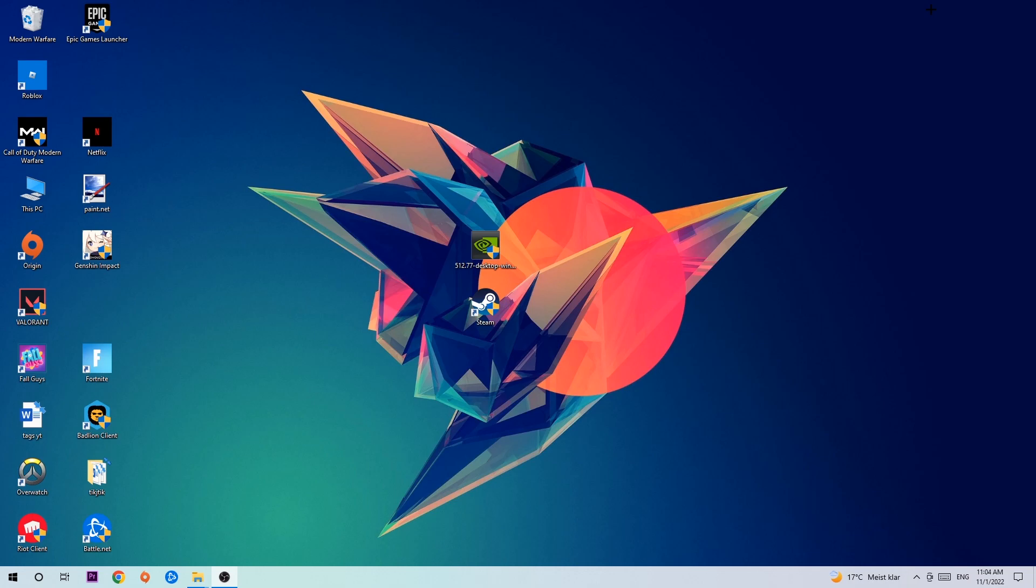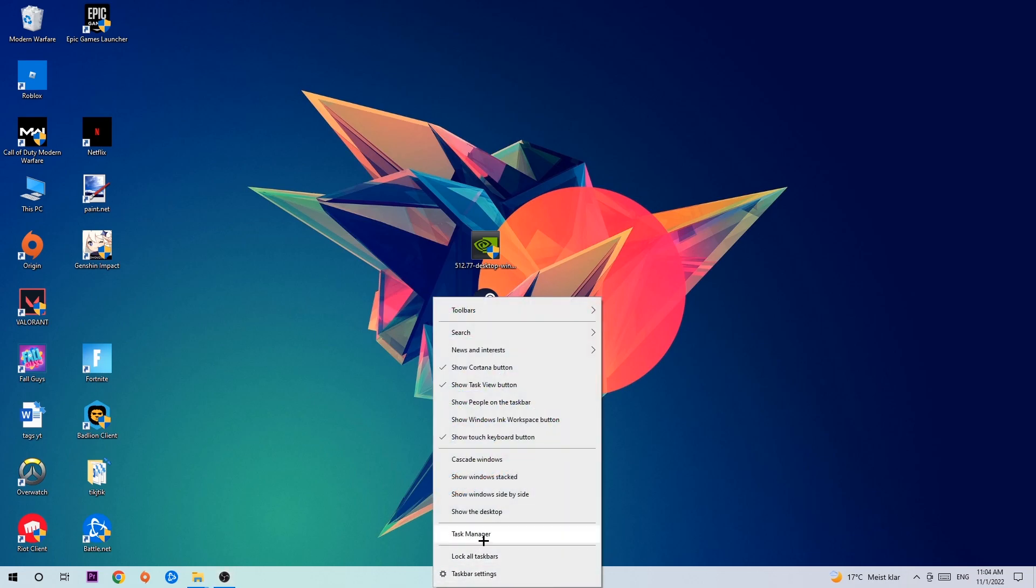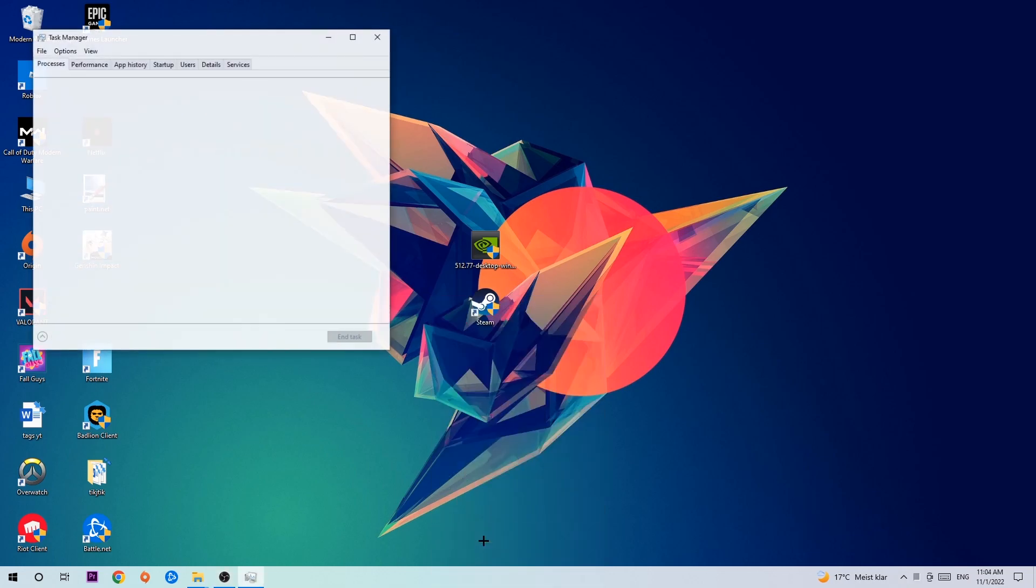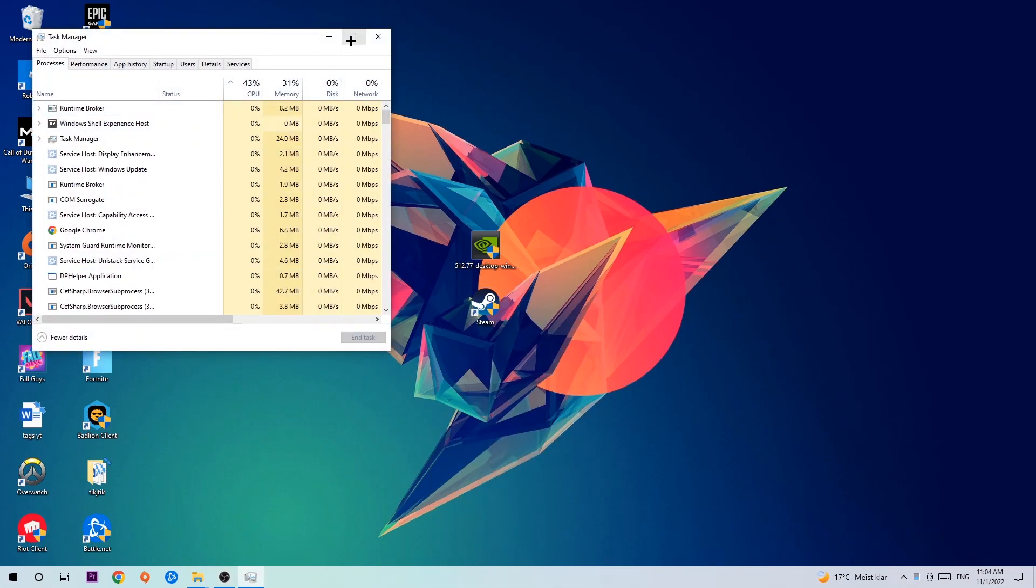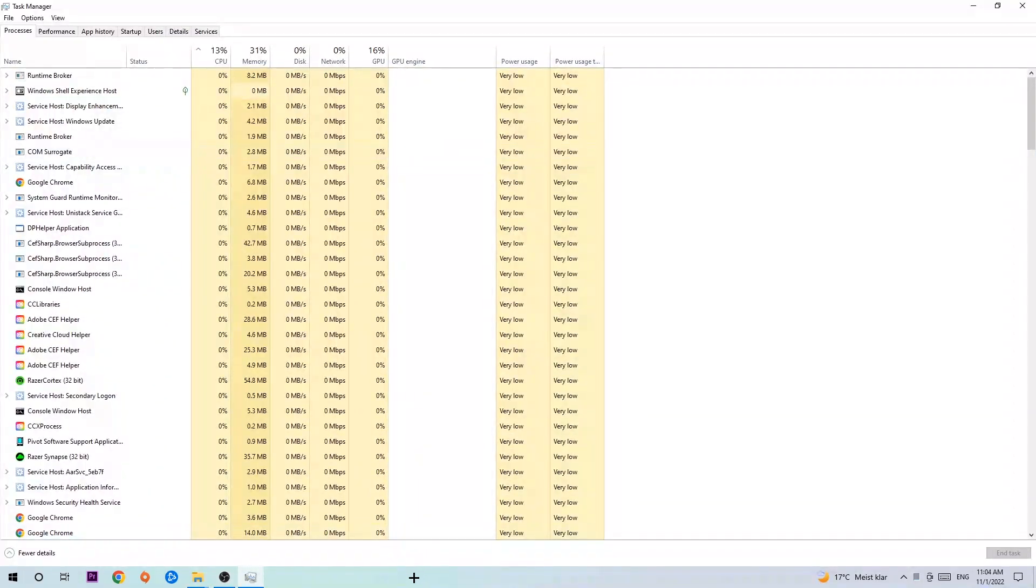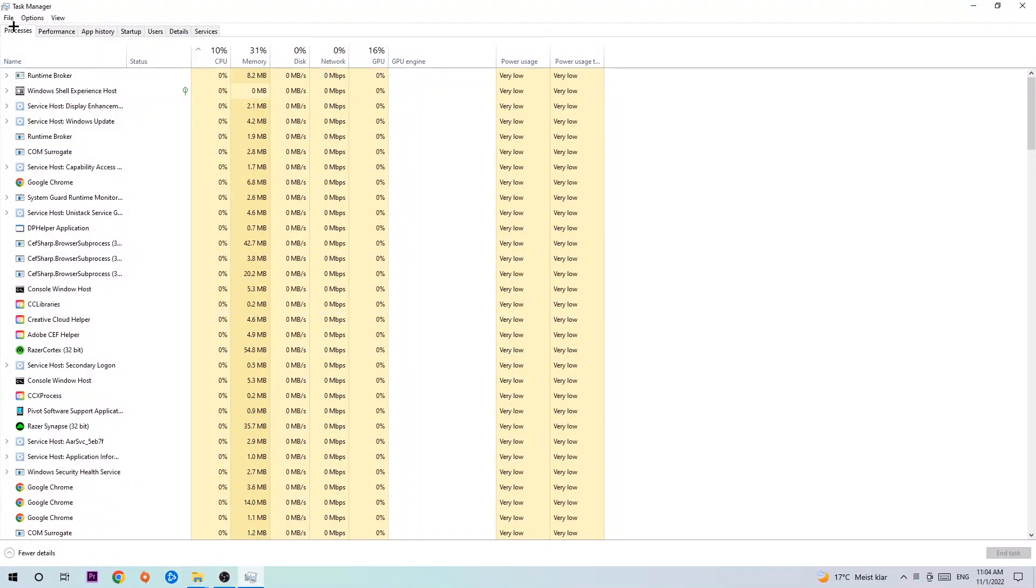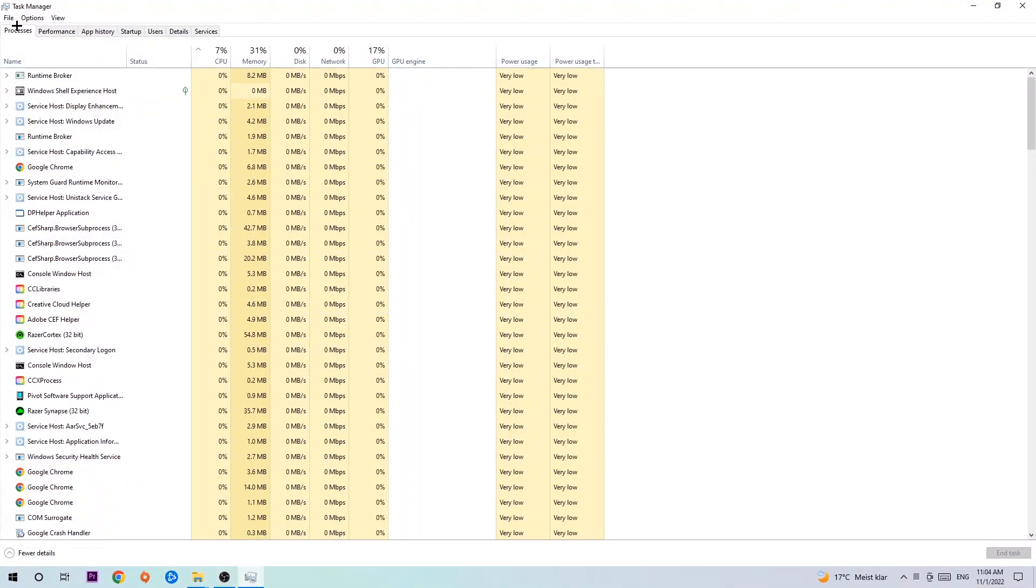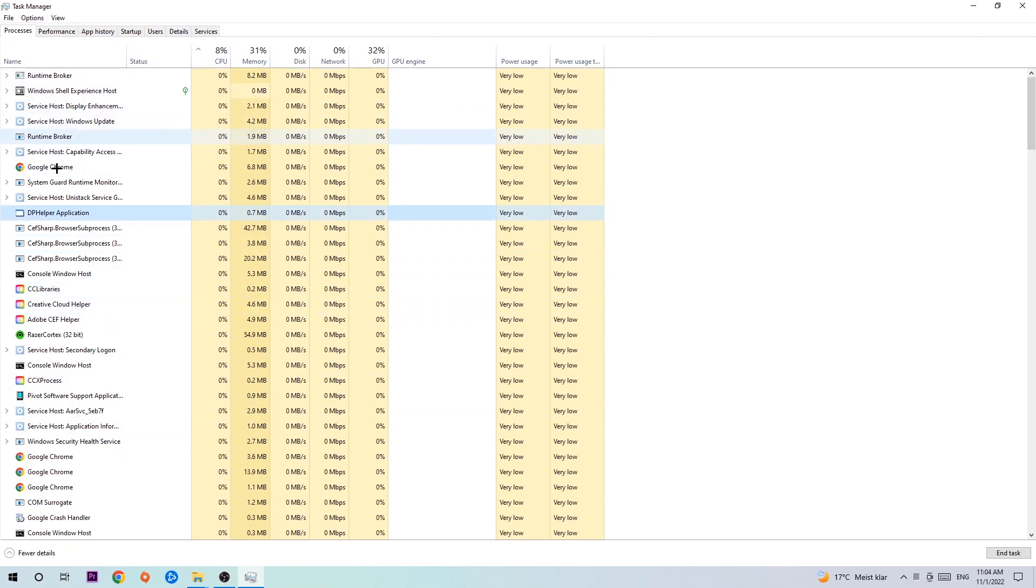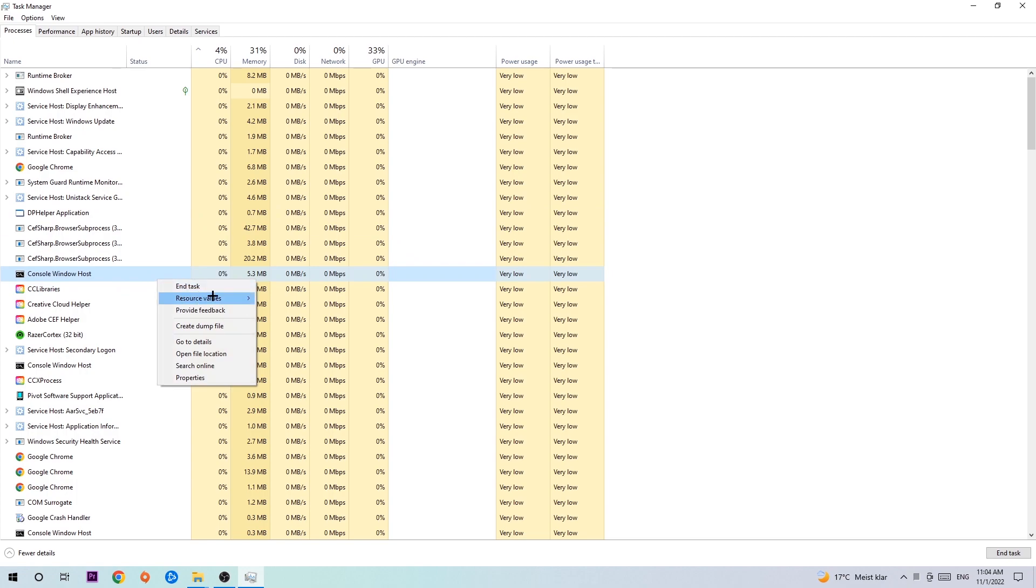The first step I recommend is to navigate to the very bottom of your screen, right-click your taskbar, and open up Task Manager. Once it pops up, navigate to the top left corner, click on Processes, and then click one of those random processes. Search for your game using your keyboard. If nothing pops up, that's good. If something pops up, simply right-click and hit End Task. Once you finish, close Task Manager.